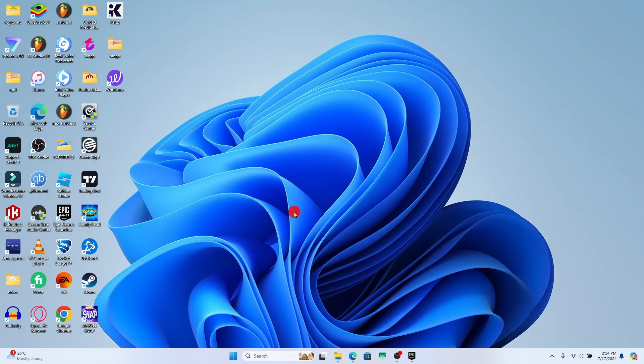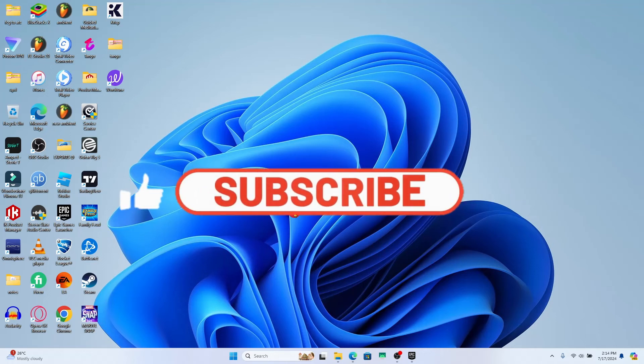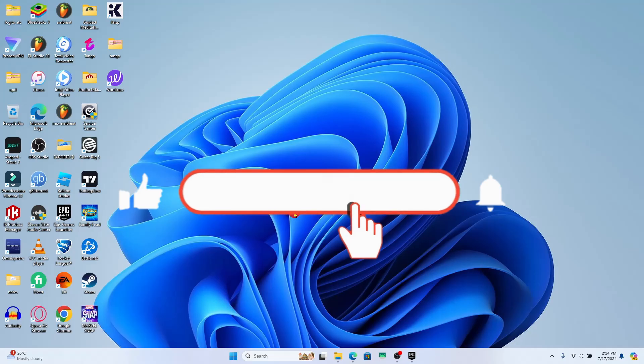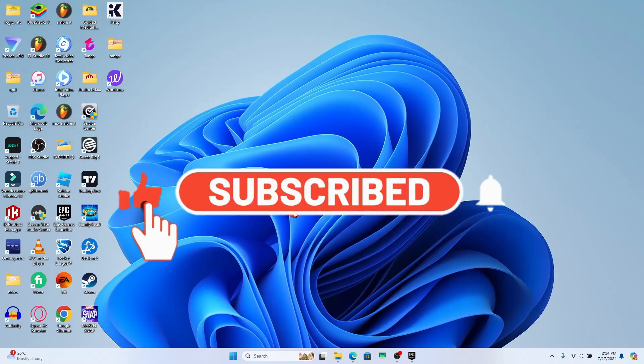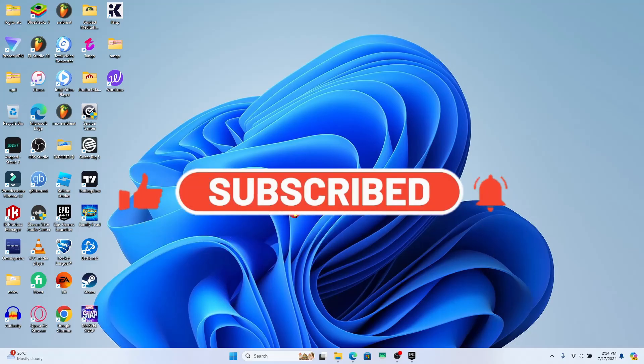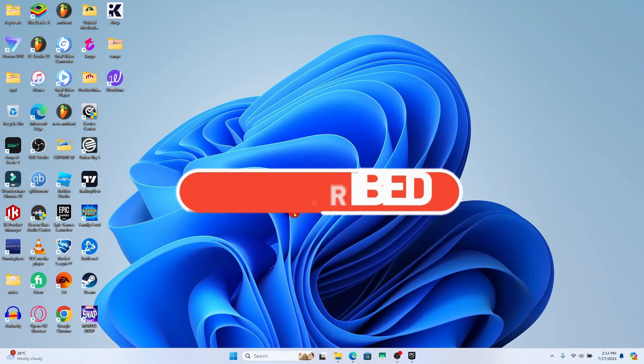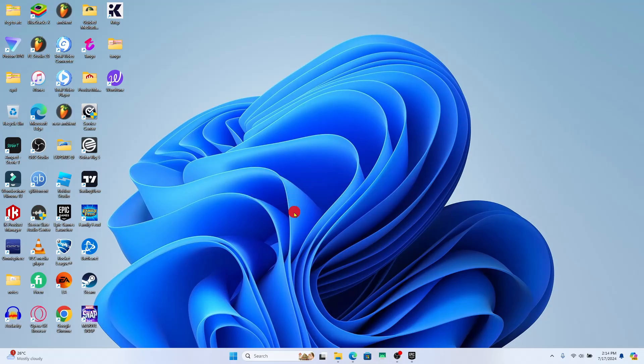If you find this video helpful make sure you hit that like button and subscribe to our channel if you haven't done so already. Also ring that notification bell to never miss another update from us. Thank you for watching and I will see you again in the next video.